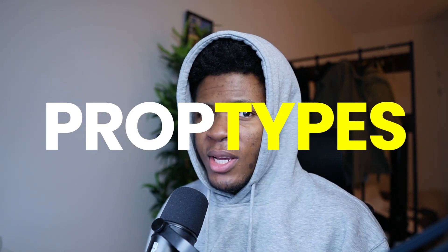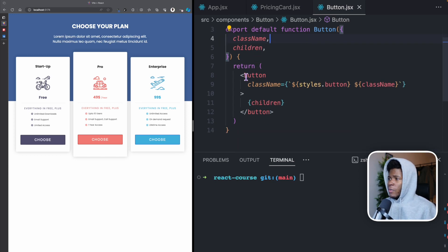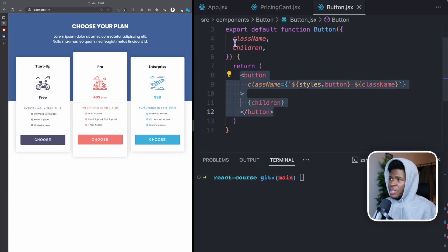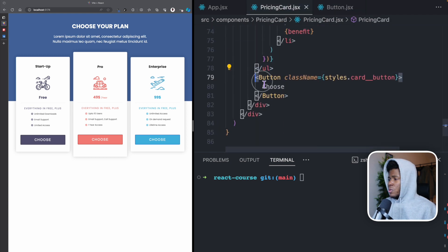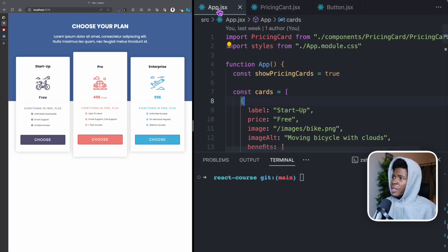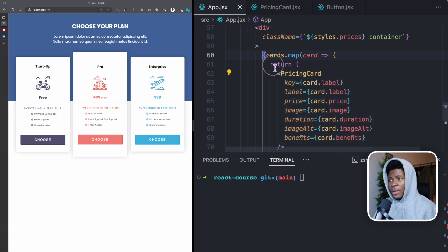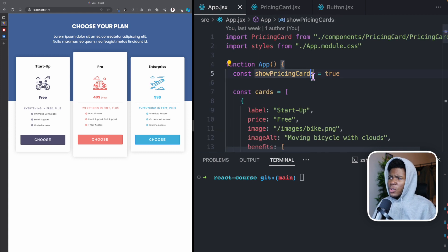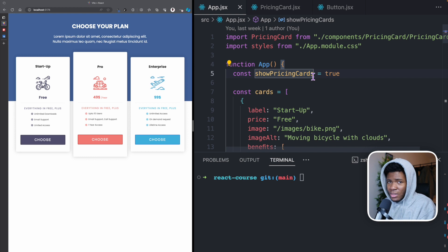In this lesson, we'll be looking at the concept of prop types for your React components. So far, we have looked at components and props. Here we have this button component, which receives a className and children prop. And over here in the pricing card component, we use the button component, and in app.jsx we also use the pricing card components in a rendering list. And everything seems to work fine. But we have a potential problem, and the problem here is that we haven't typed our props.